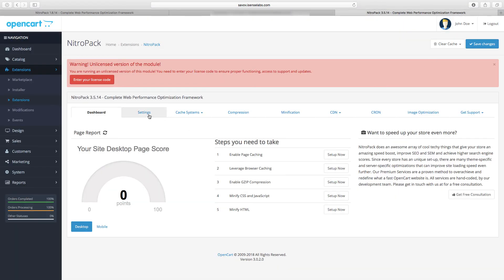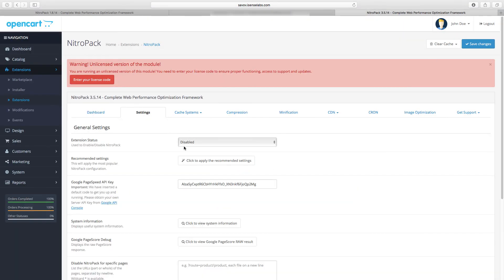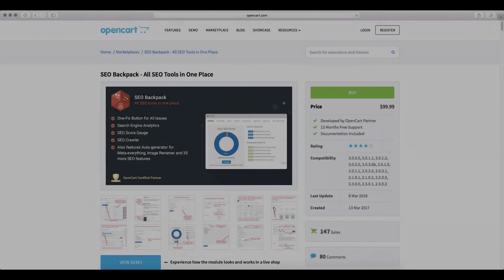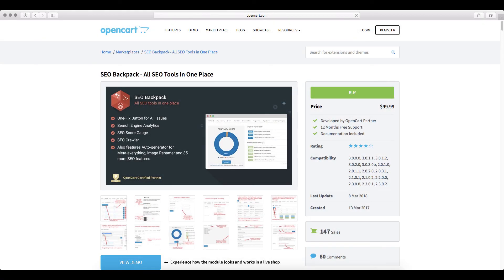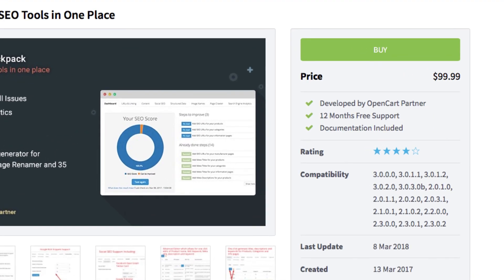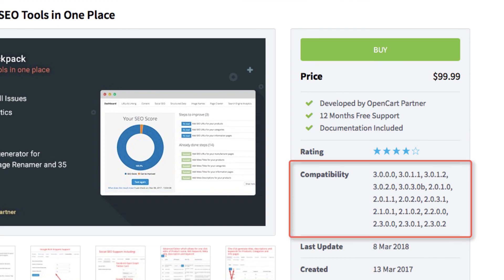And one more thing we'd just like to put accent on: you should never try installing modules that you haven't explicitly checked whether they're compatible with the OpenCart version that you're upgrading to.